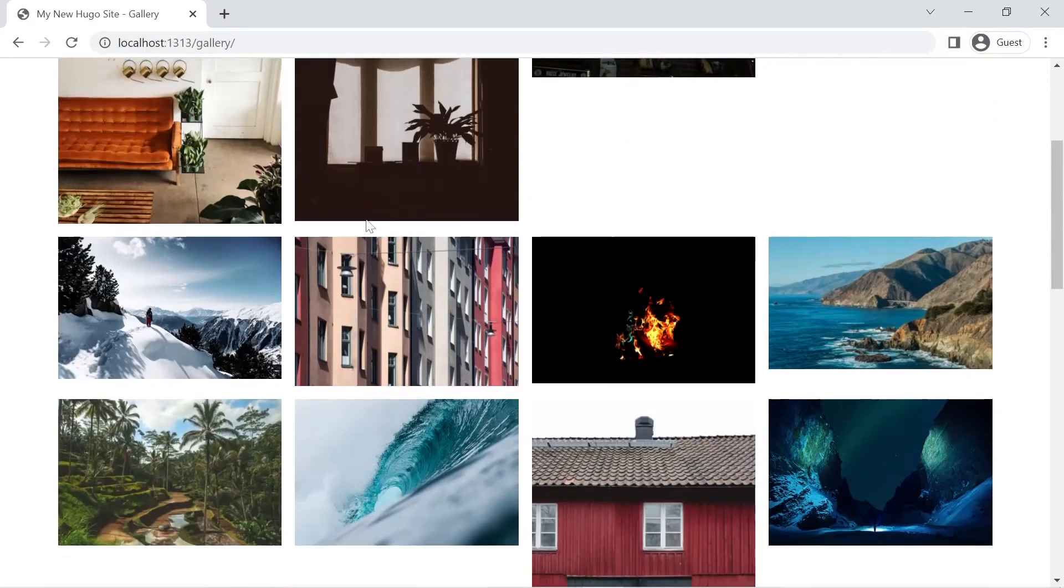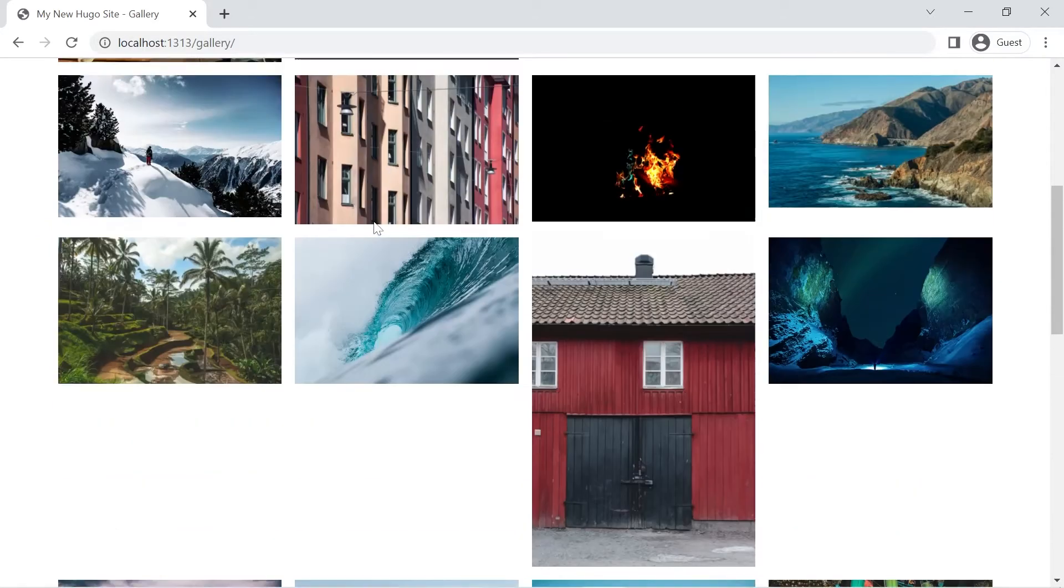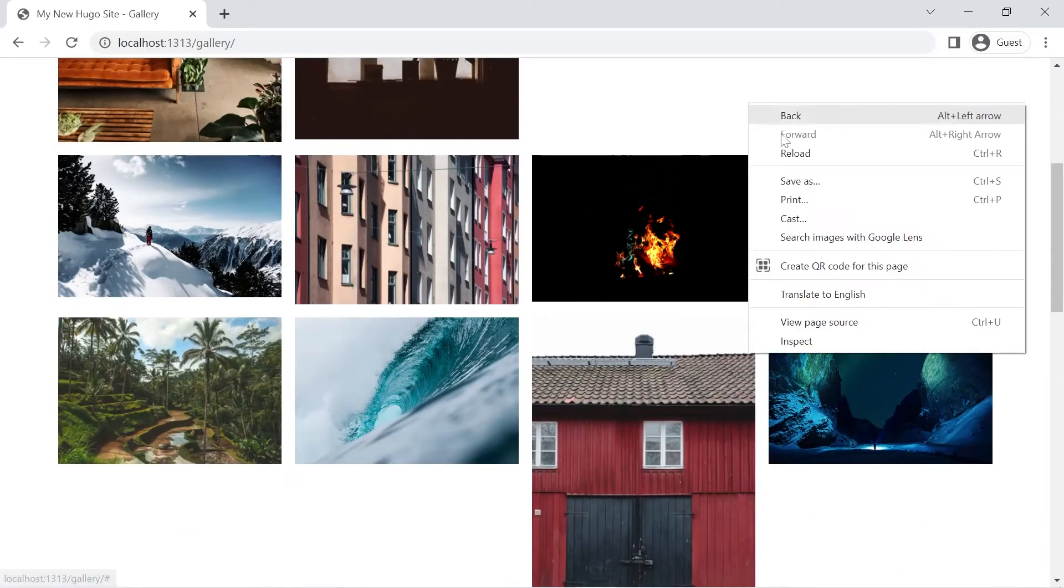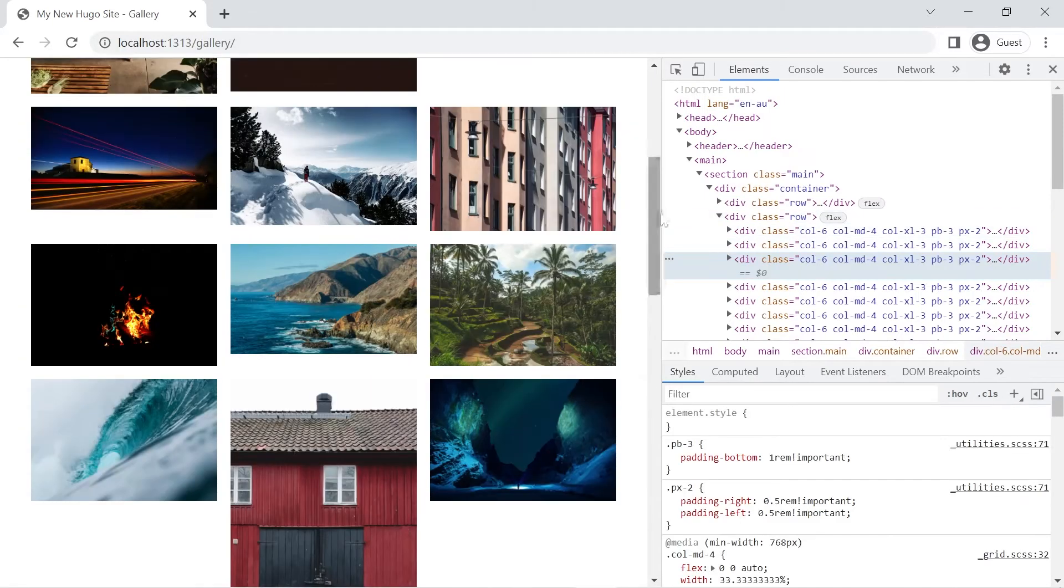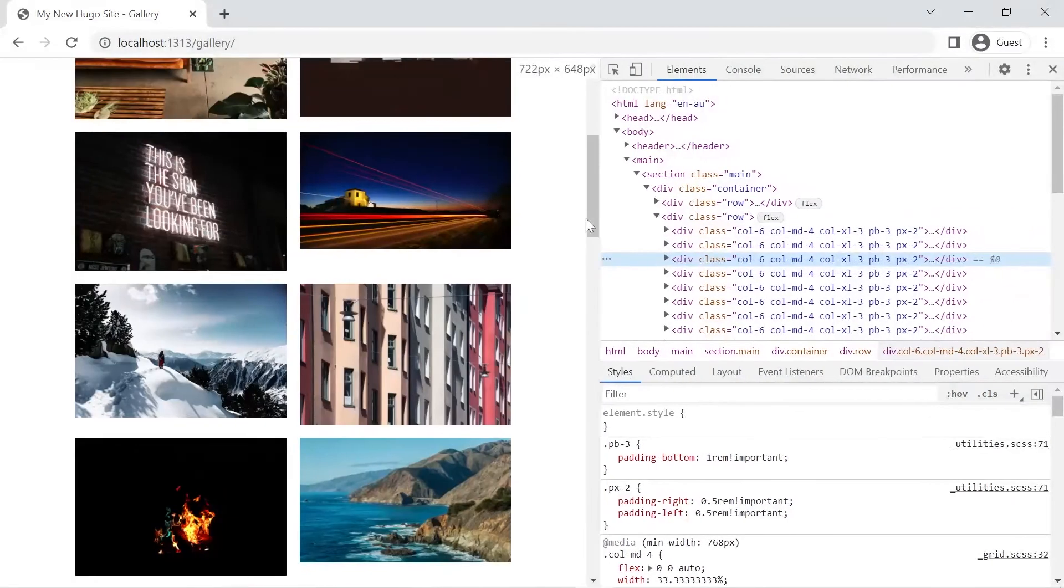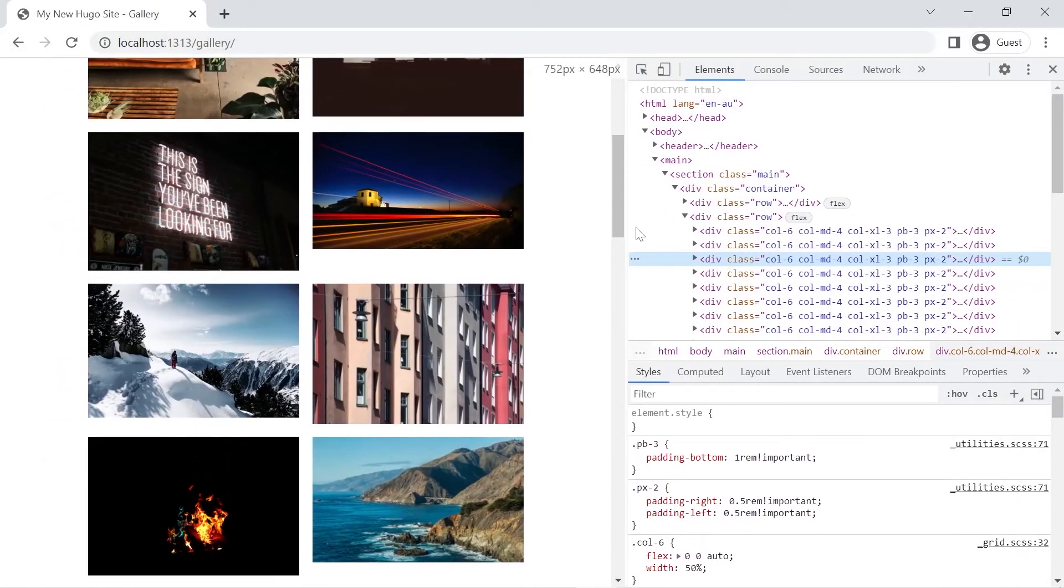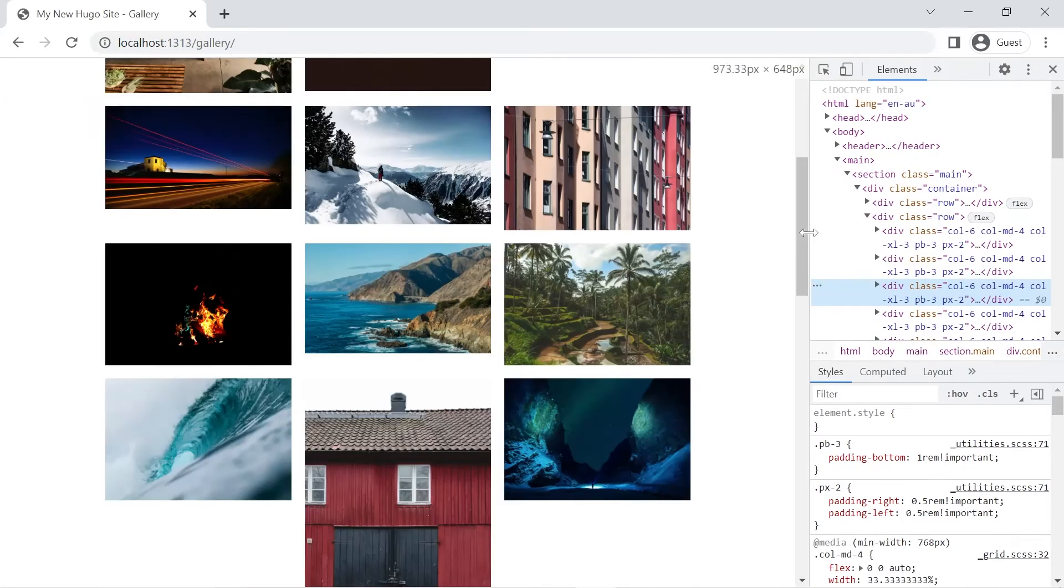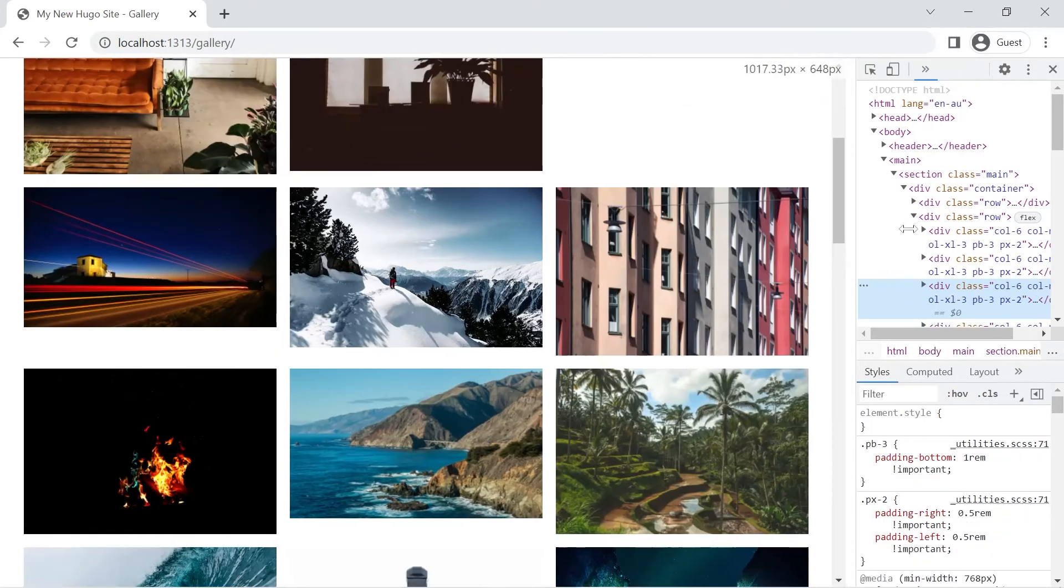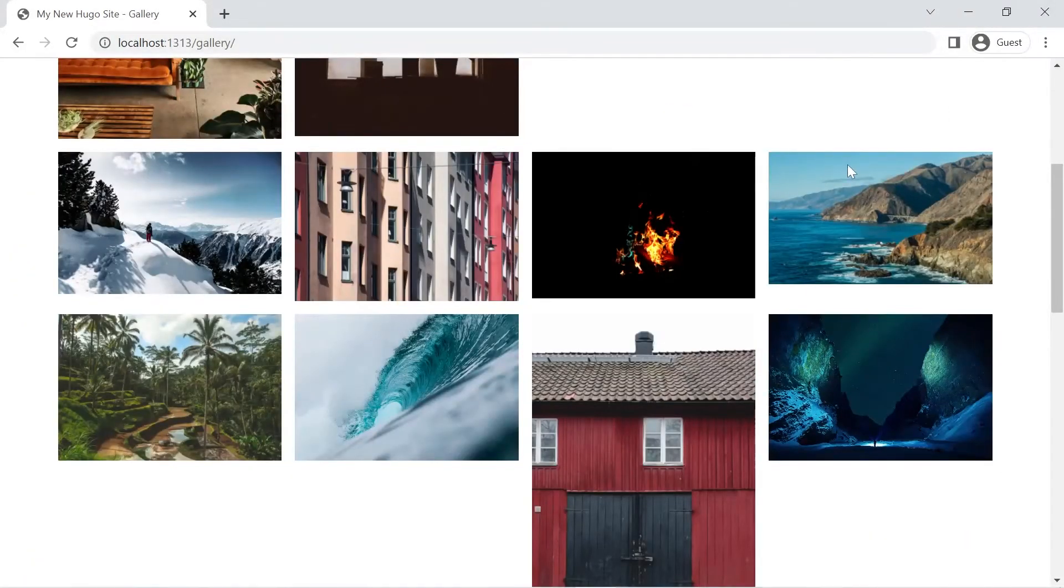But currently we've got our CSS looking quite good have a look at the responsive nature of it as we make the screen narrow you'll see that we go from two to three and off to four.